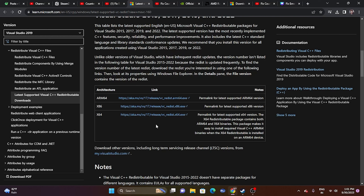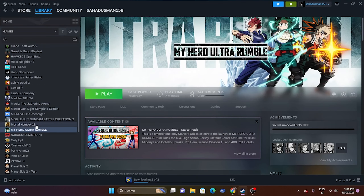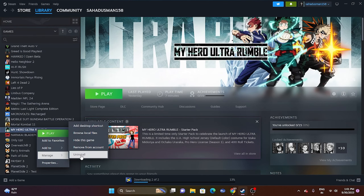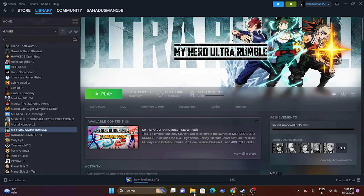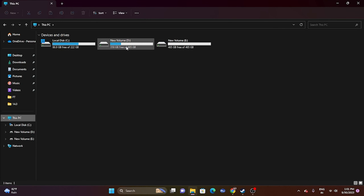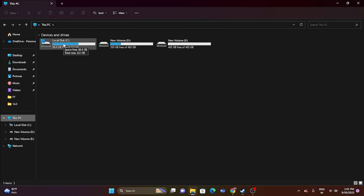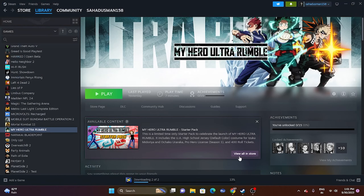The final fix is to uninstall and reinstall the game. Right-click the game in Steam, go to Manage, and uninstall. When reinstalling, make sure to install it on a different local drive than before — for example, if it was on drive D, try drive C or E. These are all the possible workarounds. I hope this video was helpful — if so, please subscribe and click the bell icon for more notifications.